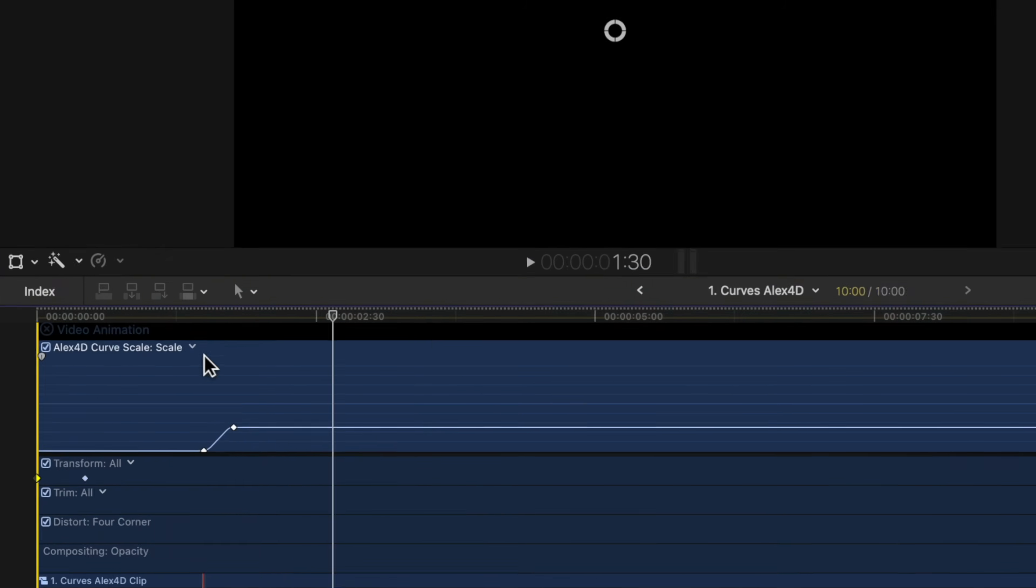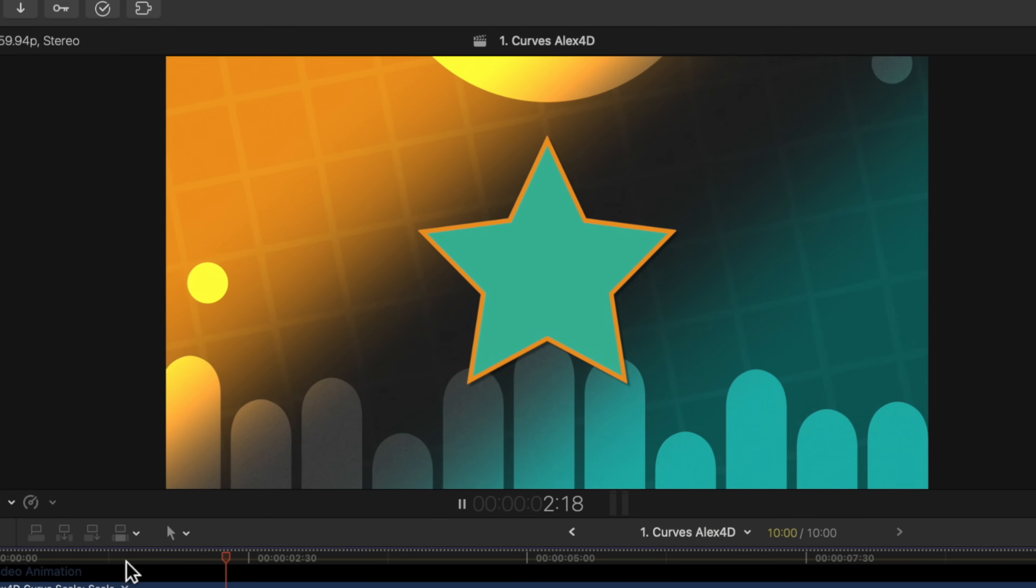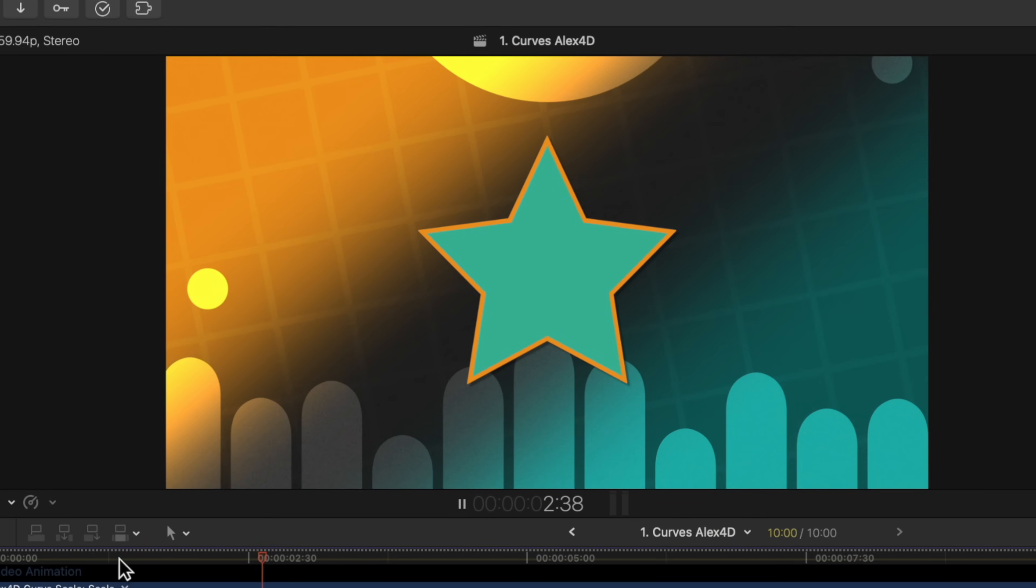So now if I push play, you'll notice that the animation has a really nice easing factor to it. This is definitely a feature that should already be directly in Final Cut Pro without any plugins, but Alex was nice enough to set this up as a free plugin. So you can go download that right now.